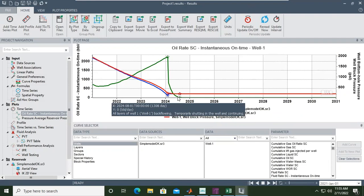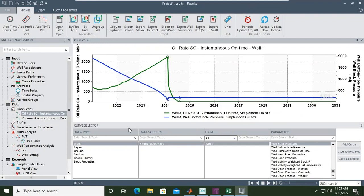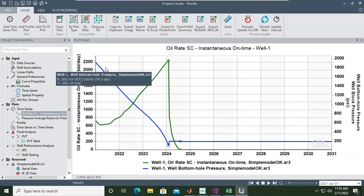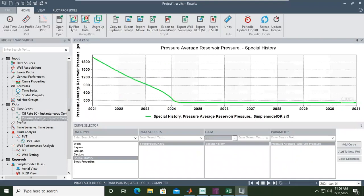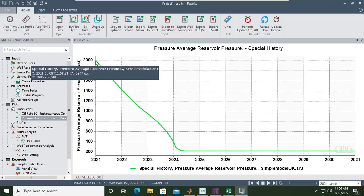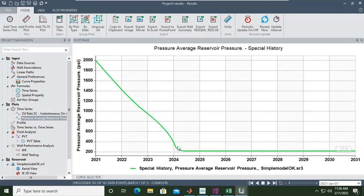So here we have oil flow rate and bottom hole flowing pressure, and now we also have average reservoir pressure. You can see the average reservoir pressure is also declining to a very small number close to the bottom hole flowing pressure — that's why the well ceases to flow, the well dies.